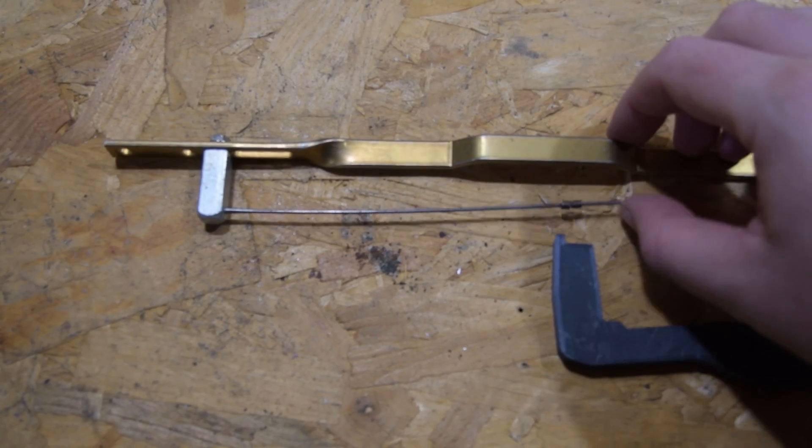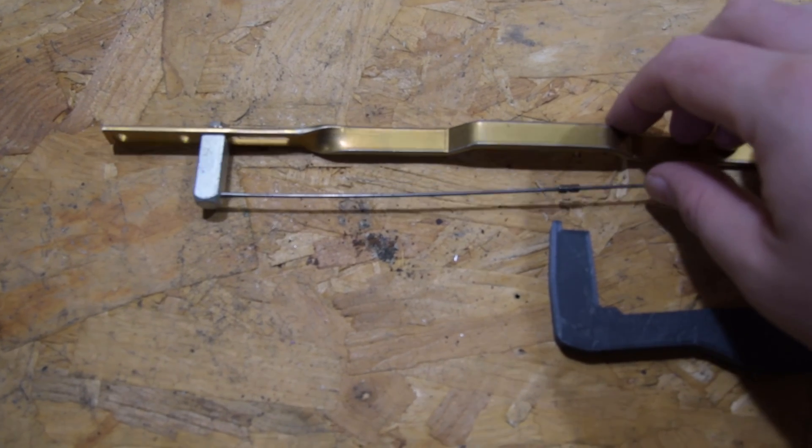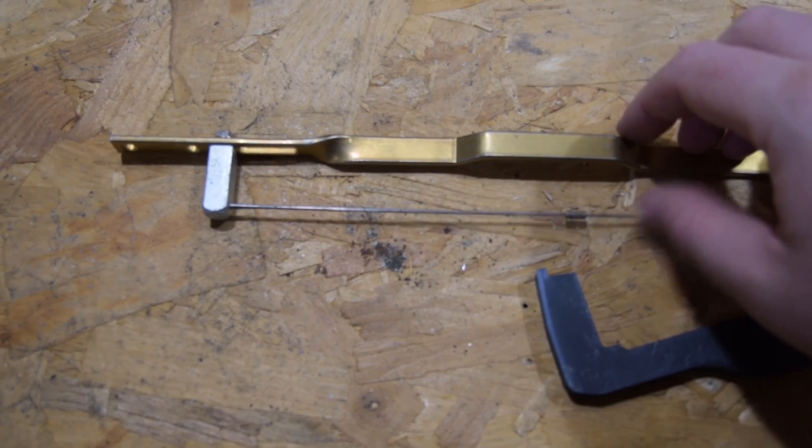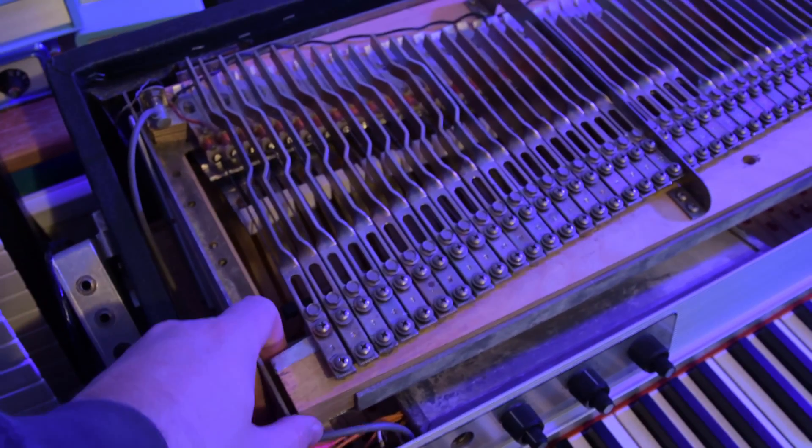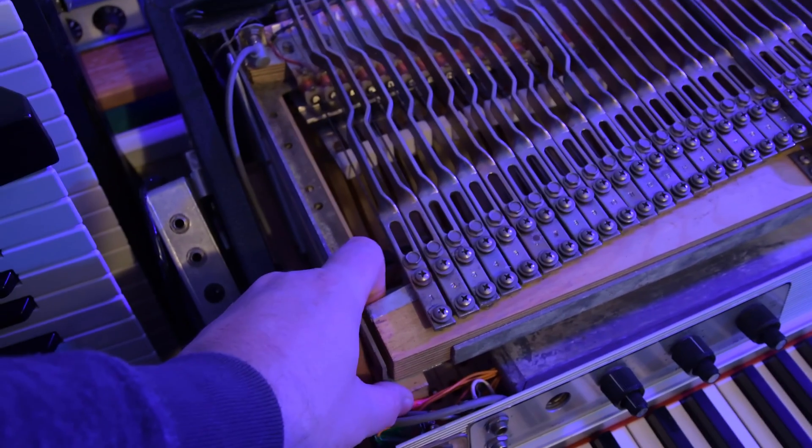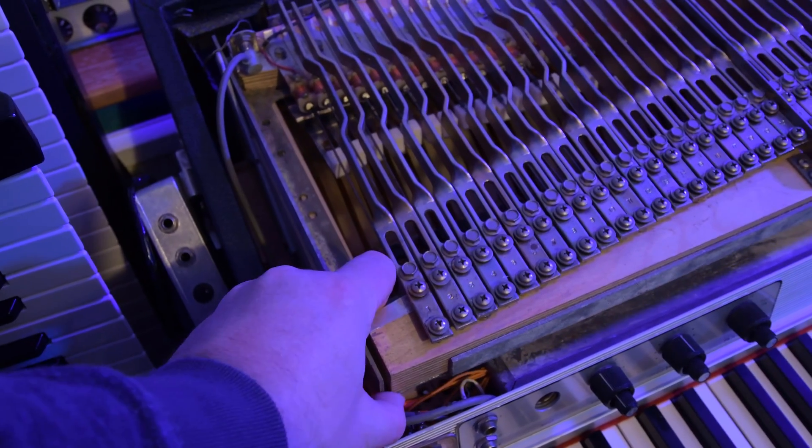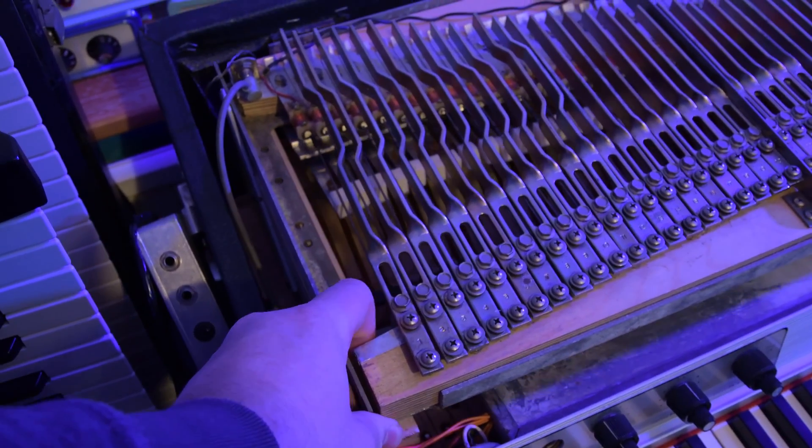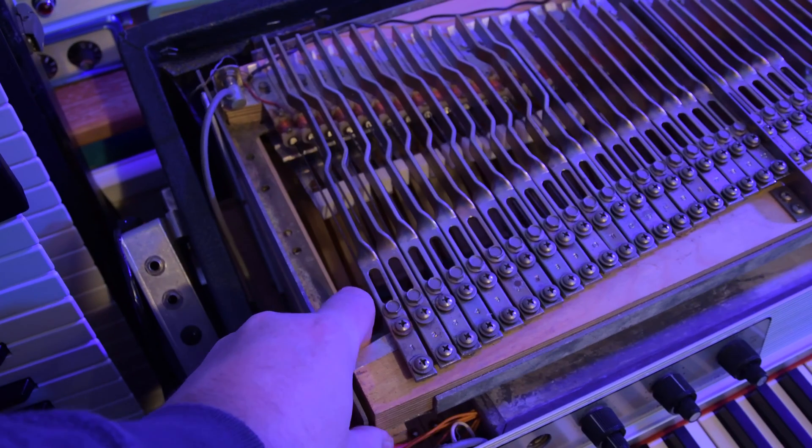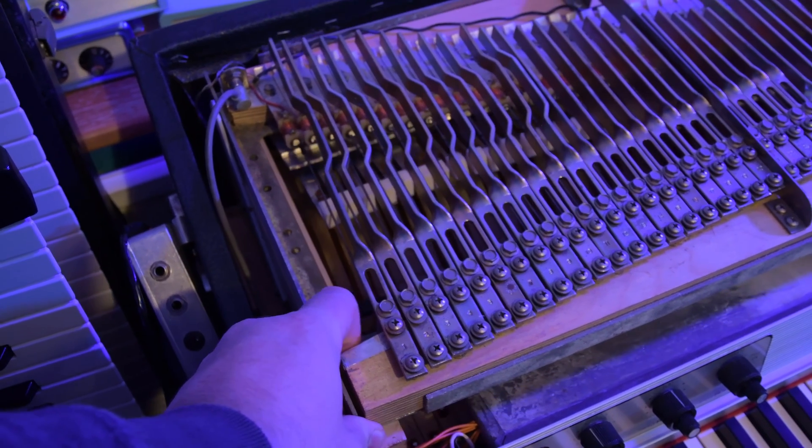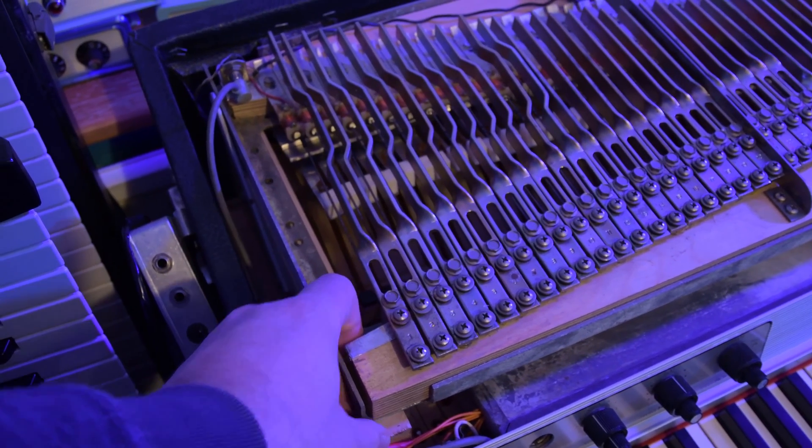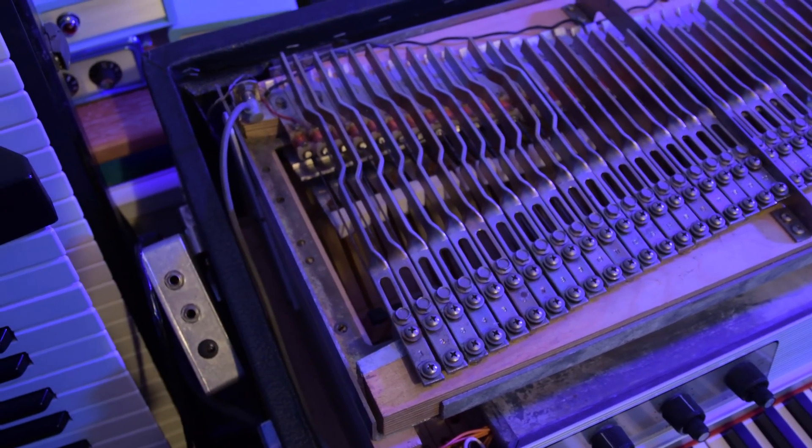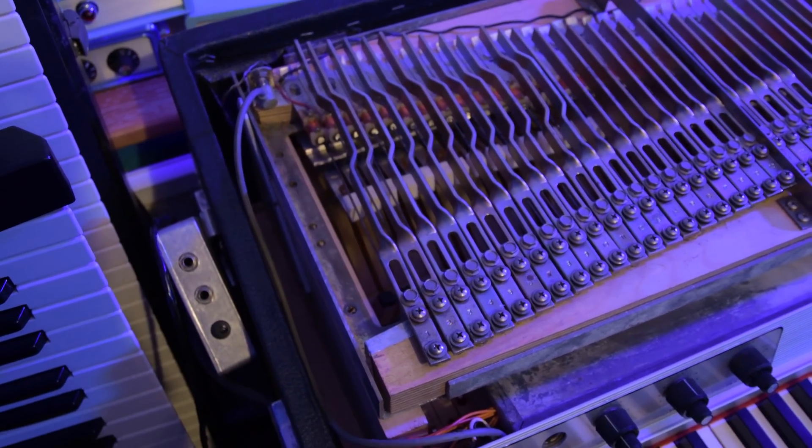A common method for setting up the strike line is moving the harp back and forwards while striking a key. At the correct position, the note will create the highest amplitude and it should create a pleasing sound at this point. Here's a clip of me setting my strike line.